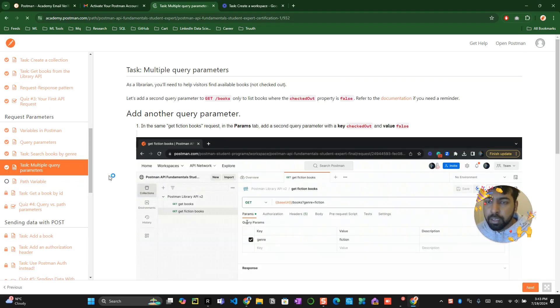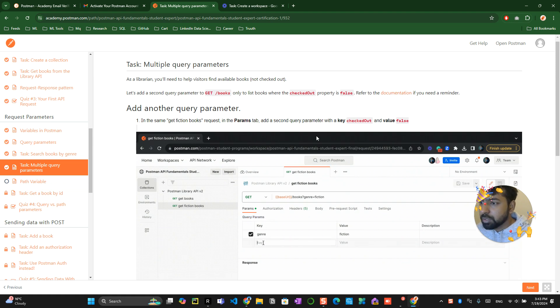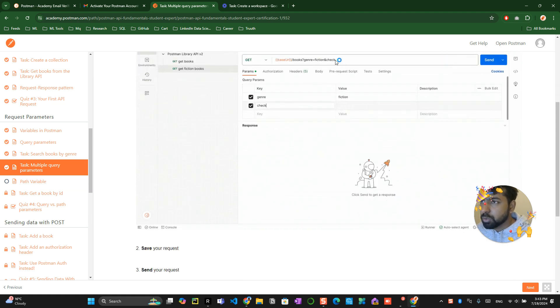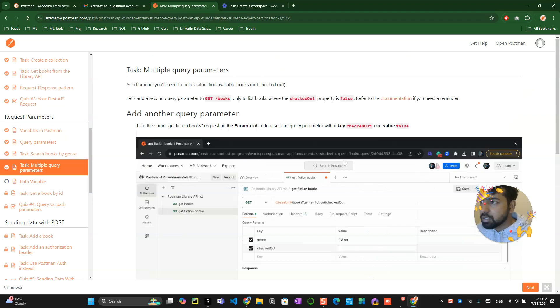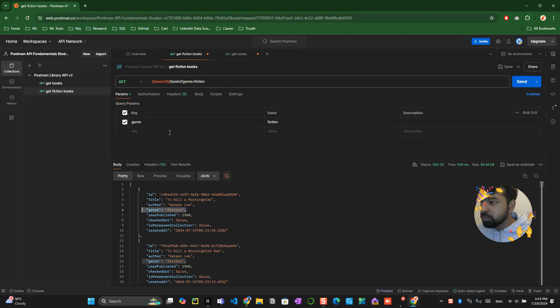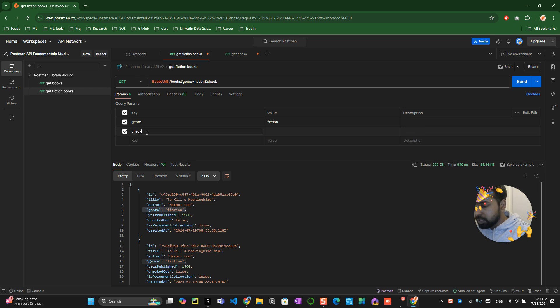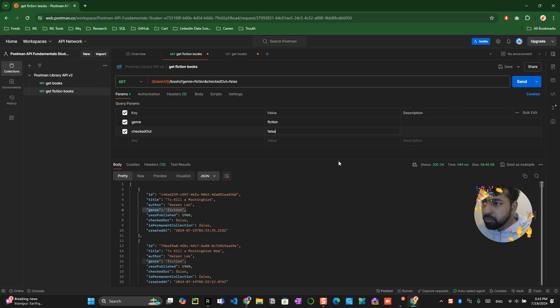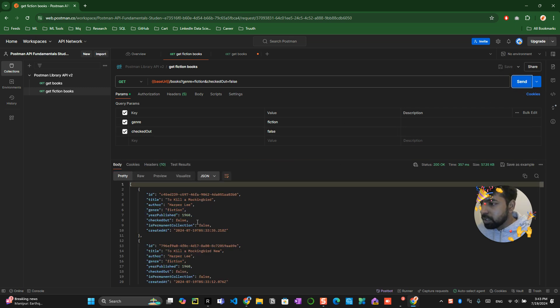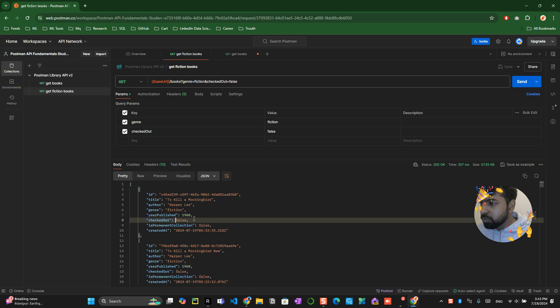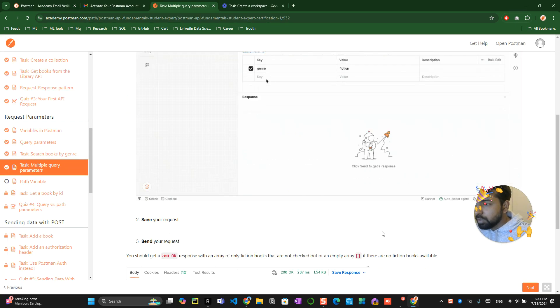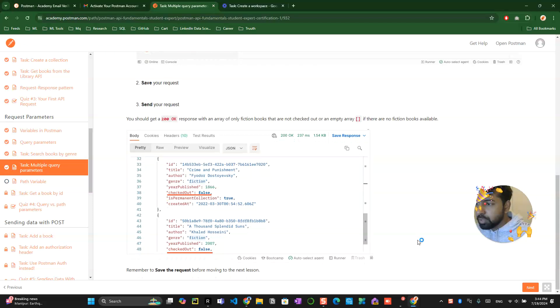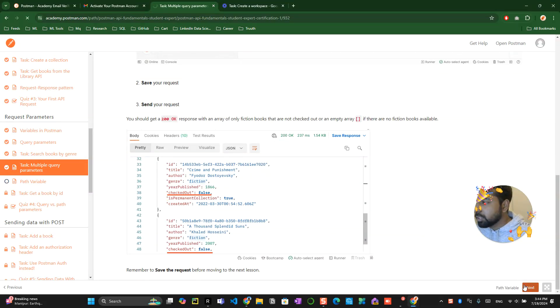In the next task they're asking us to do multiple queries. They're trying to do one more command: checked out equals false. We have to go here and type checked out equals false. You created this and now you can see checked out false only will come up. You've successfully completed it. Click on the next button.